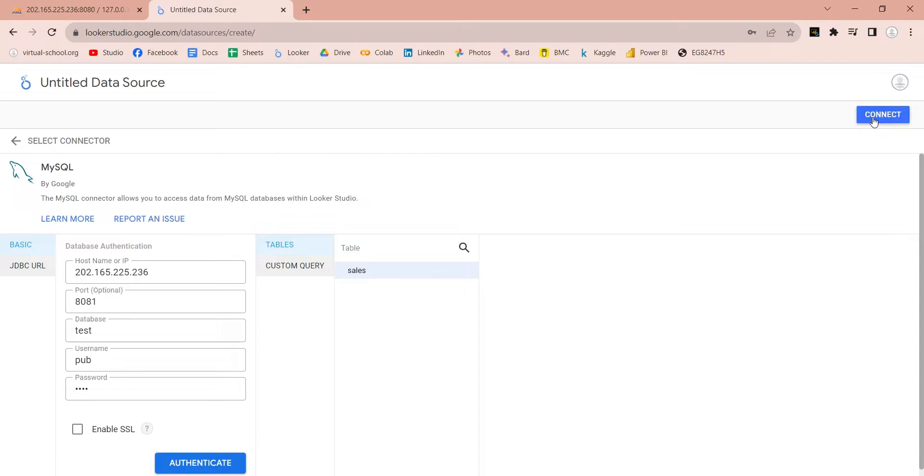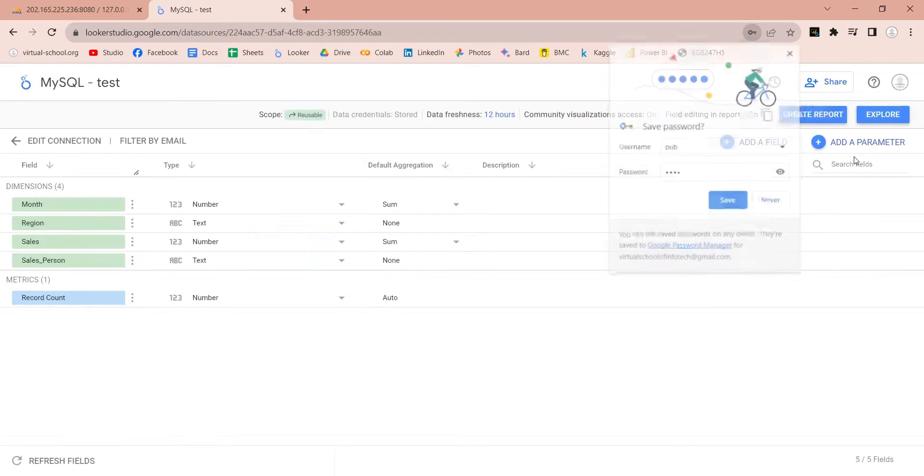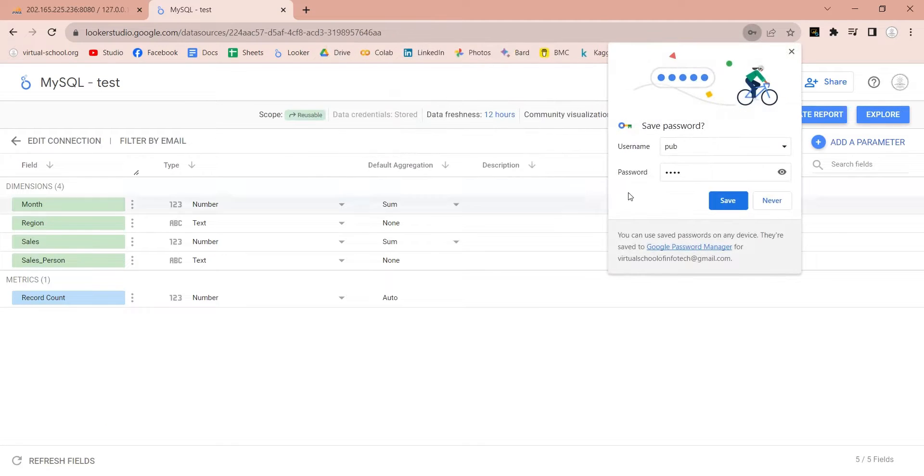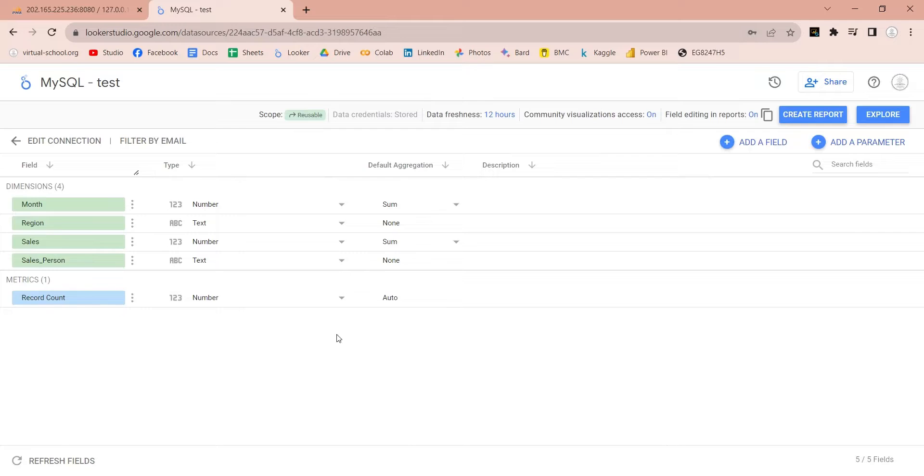Click on the connect button. After the connection is made, you can view all the fields in your table and use them in reports. Let's create a report now.